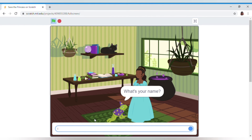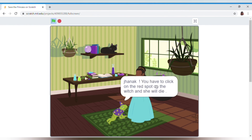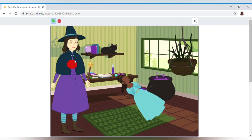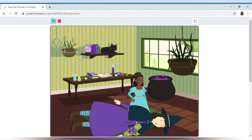The frog has asked our name, and a box will appear. I type my name — Janak. See, it's saying our name! It's saying: Janak, only you can save us from the witch. You have to click on the red spot on the witch and she will die. I click — see, the witch has died, and the magician frog is thanking us!